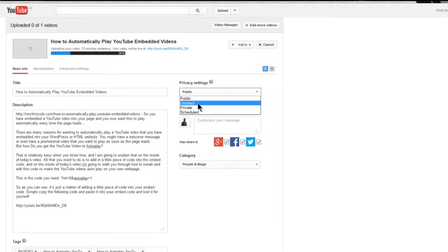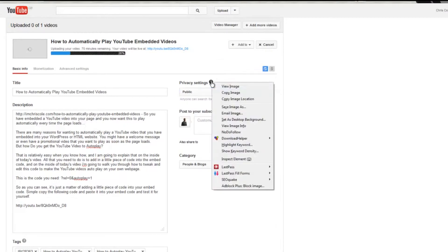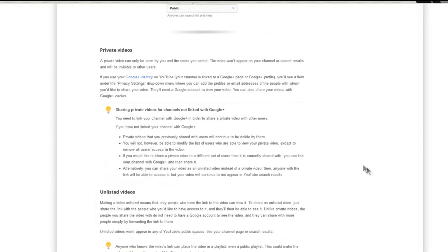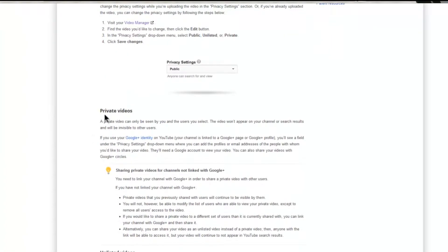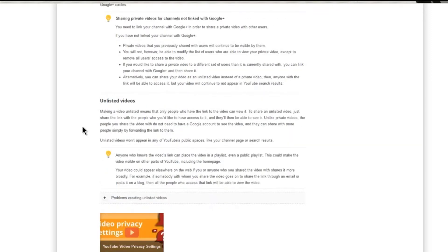If you're not sure of the difference between unlisted and private, click the question mark and it will give you an option to learn more. Private videos can only be seen by you and the users you select — they won't appear on your channel or in search results and will be invisible to others. Unlisted means only people who have the specific link can view the video, and you can use unlisted if you want to embed the video into a web page without it showing up in your YouTube channel.